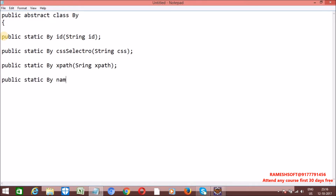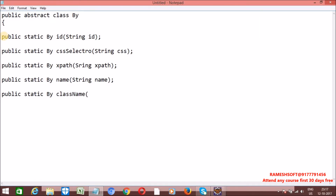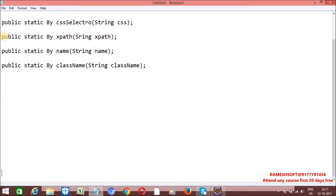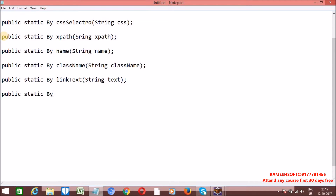The By class also has By name, taking a string name parameter, By class name taking a string class name, By link text, and By partial link text.